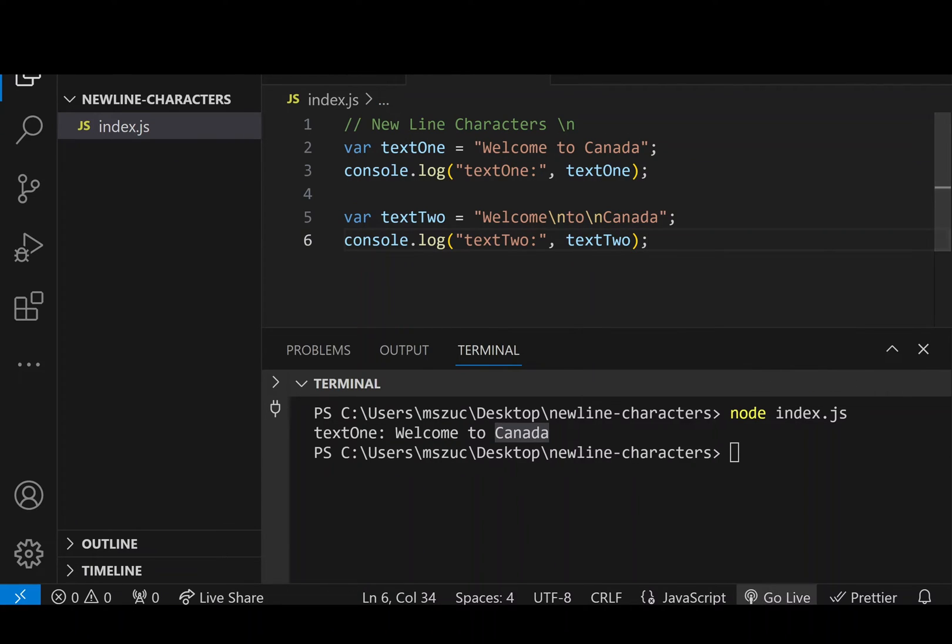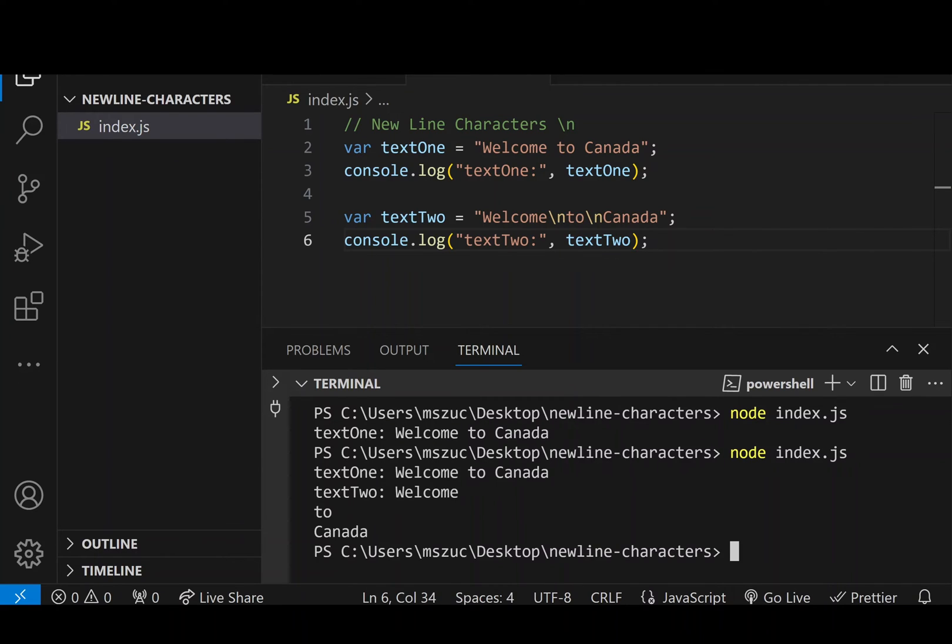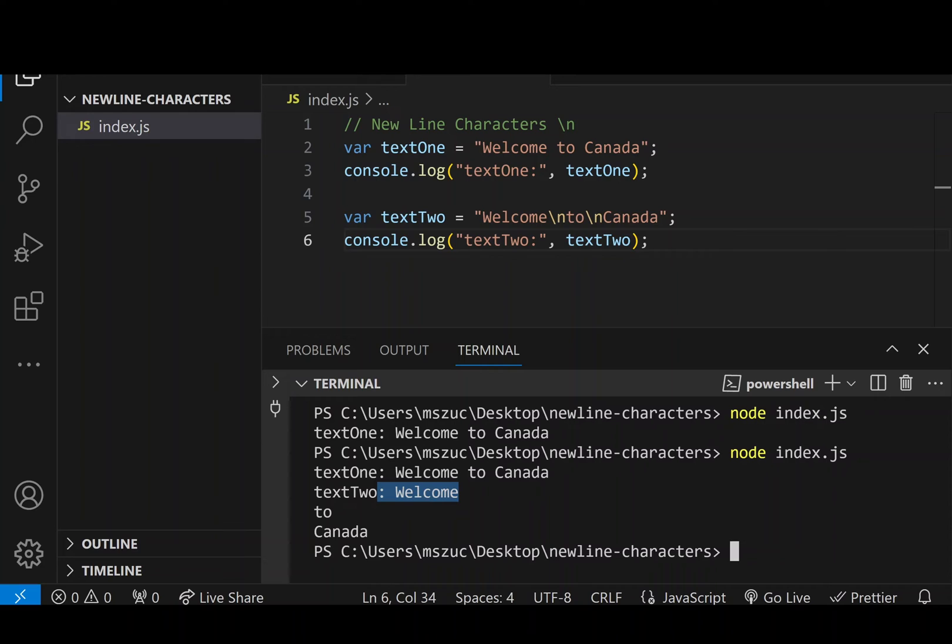So let's save it, and I'm going to run node index.js. So when I run it, you can see the first one, text1, we get all on one line. But here for text2, we get welcome on the first line, and then two is on its own line, and Canada is on its own line as well.